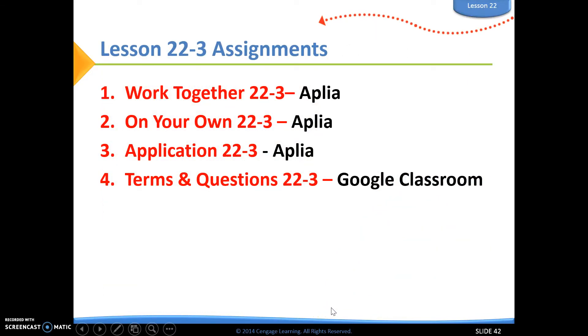So that's the statement of cash flows. Let's head on over to 22-3, work together, and get that done.